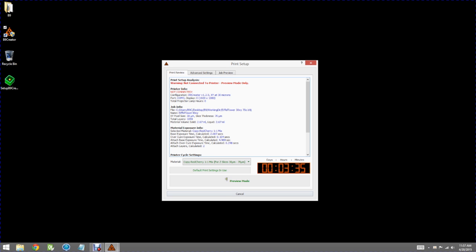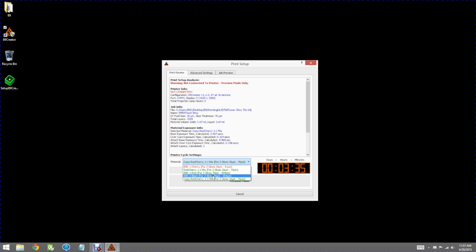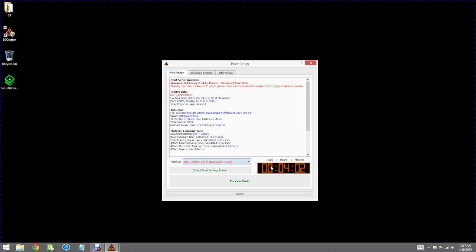So that's an overview of the preprint dialog. The other thing to note here is you can select which material you wish to use and you get an indication of how long the print is going to take.